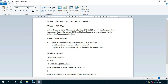Lab Requirement: Windows Server 2019, DC, DNS, Client Machine — DC Member. Install MS Office 2007 or above on the client machine. In my case I am going to configure ADRMS on the same DC machine.